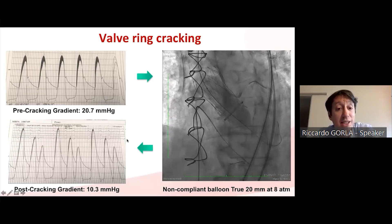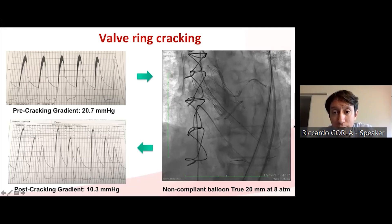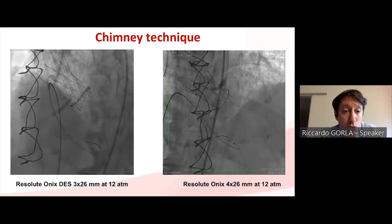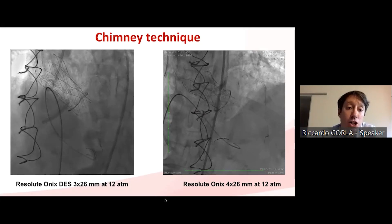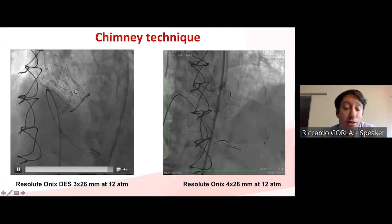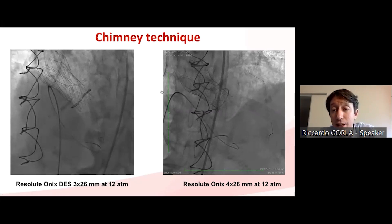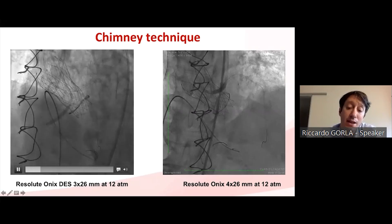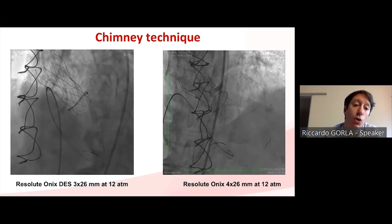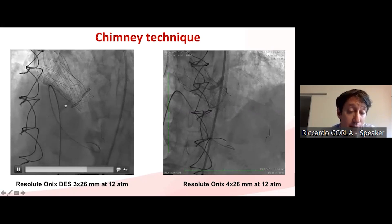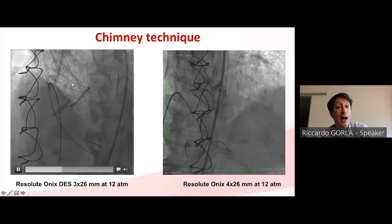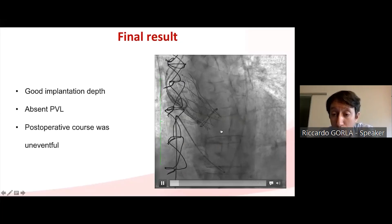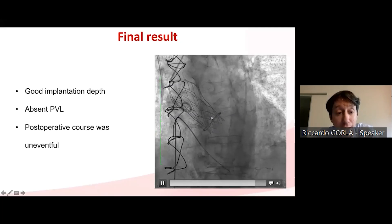The post-cracking gradient was significantly improved compared to pre-cracking. After full post-dilation of the valve, we proceeded to deploy both chimney stents, pulling each stent so that approximately one-third was in the aorta and two-thirds in the coronary artery. During deployment, aim to position the stents as high as possible so the neo-coronary ostia will be higher, reducing the risk of coronary occlusion. The final result shows optimal implantation depth, maintained coronary flow through the chimney technique, and no paravalvular leak.